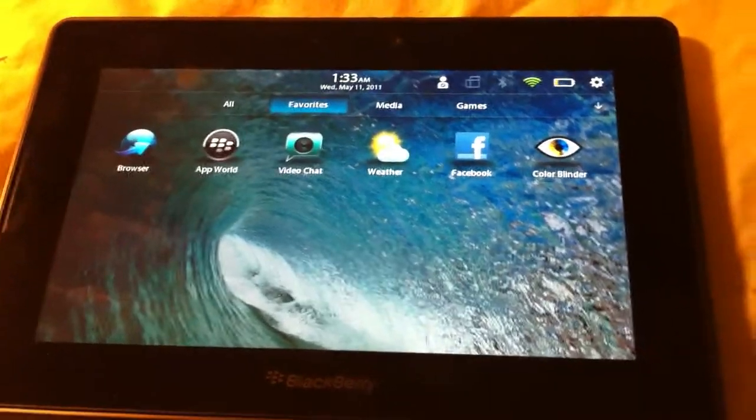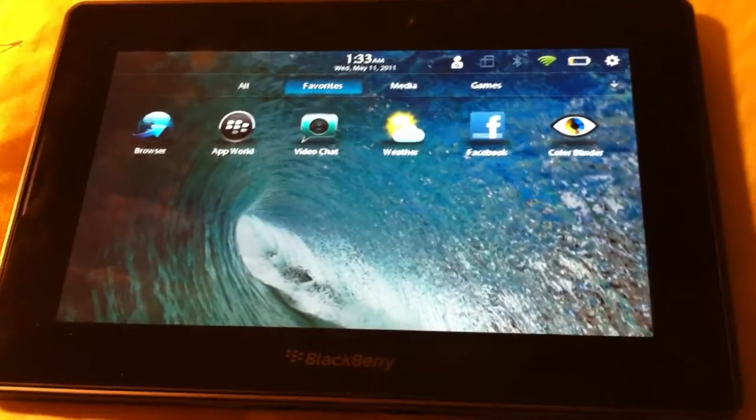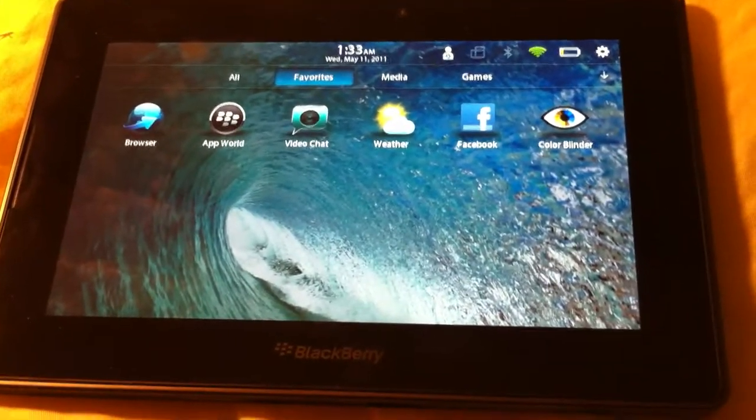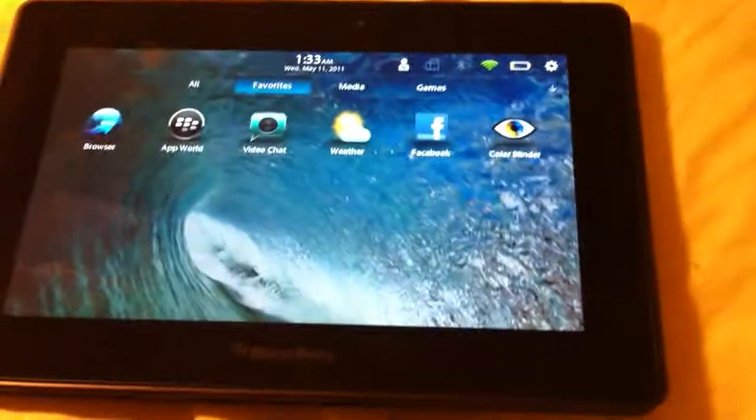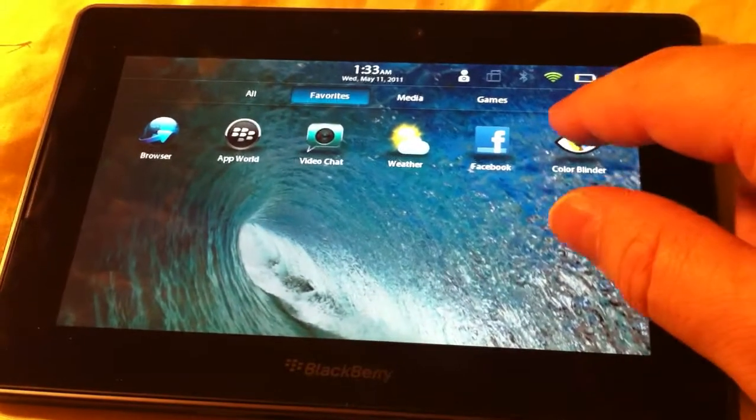Hello, Mark Ellert here of Flackery. I'm going to show you another application here called ColorBlinder.